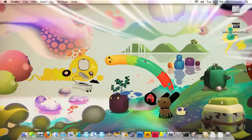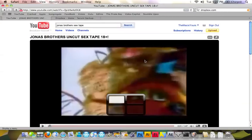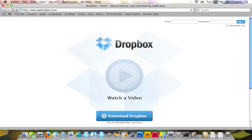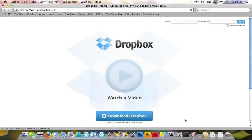The first thing that you want to do is think what website you want. Let's suppose we want a Jonas Brothers website. First thing we're going to do is go to Safari, and we're going to go to getdropbox.com. I'm going to click on Download Dropbox. It's available for Mac, Windows, and Linux. Just download it.